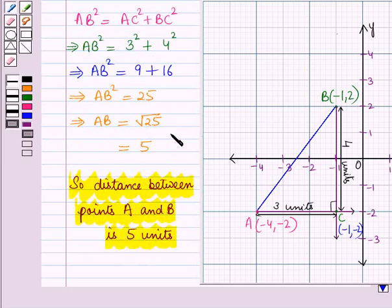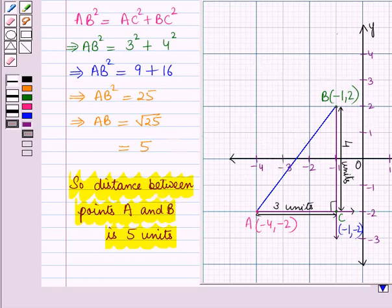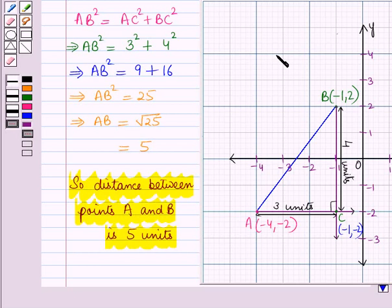Thus, we can find the distance between any two points on the coordinate plane. In this session, we have learnt how to apply Pythagoras' theorem to find the distance between two points on the coordinate plane. This completes our session. Hope you all have enjoyed the session.